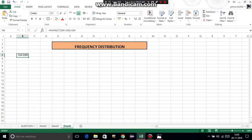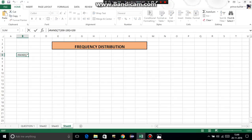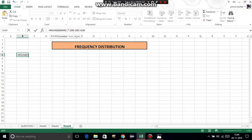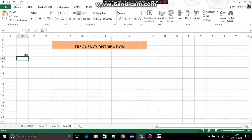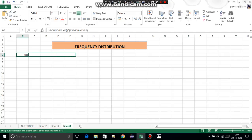The result is coming in decimals, so we need to remove decimals using the ROUND function. Wrap the entire RAND formula inside ROUND, then after the formula add comma 0 - this means zero decimal digits, so it gives a proper whole number. Press Enter - this gives 181. Drag this up to 50 cells: 5 columns this side, 5 this side, and 10 rows below.